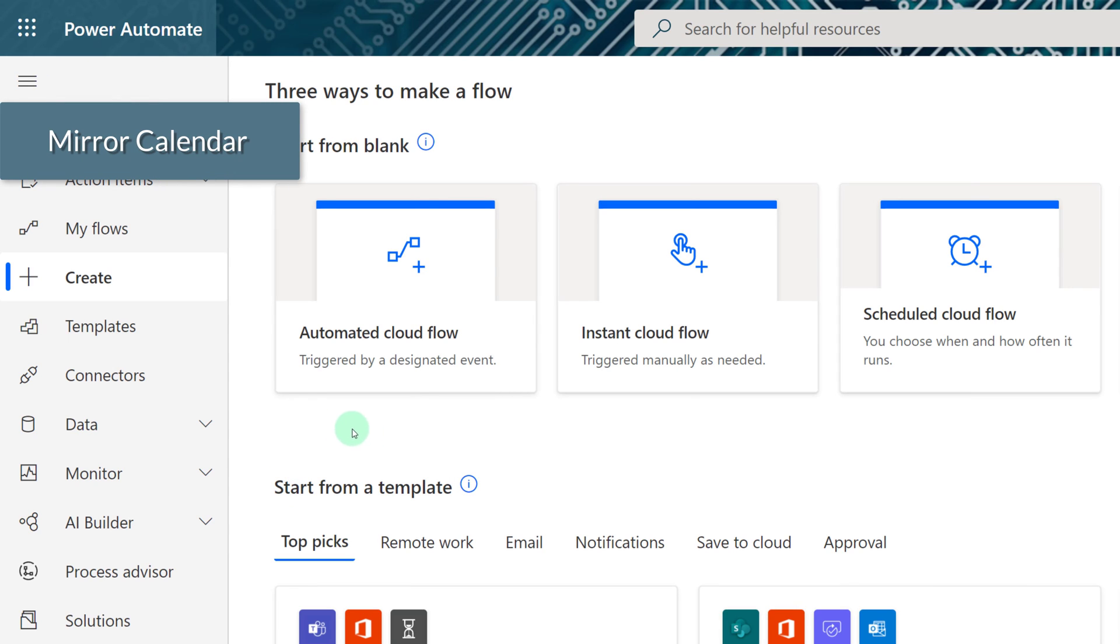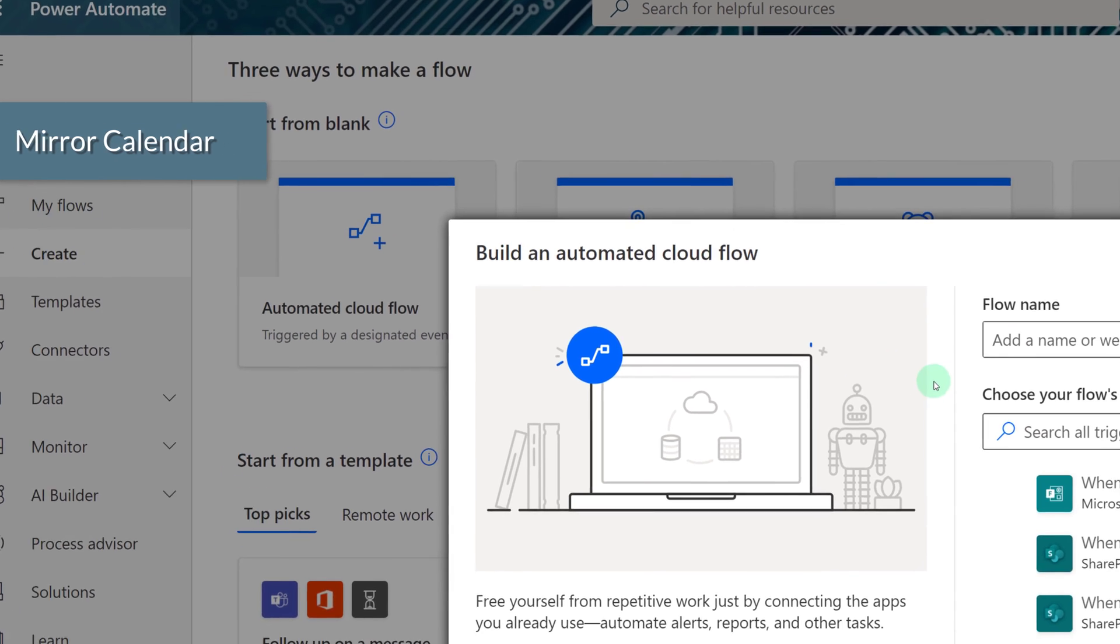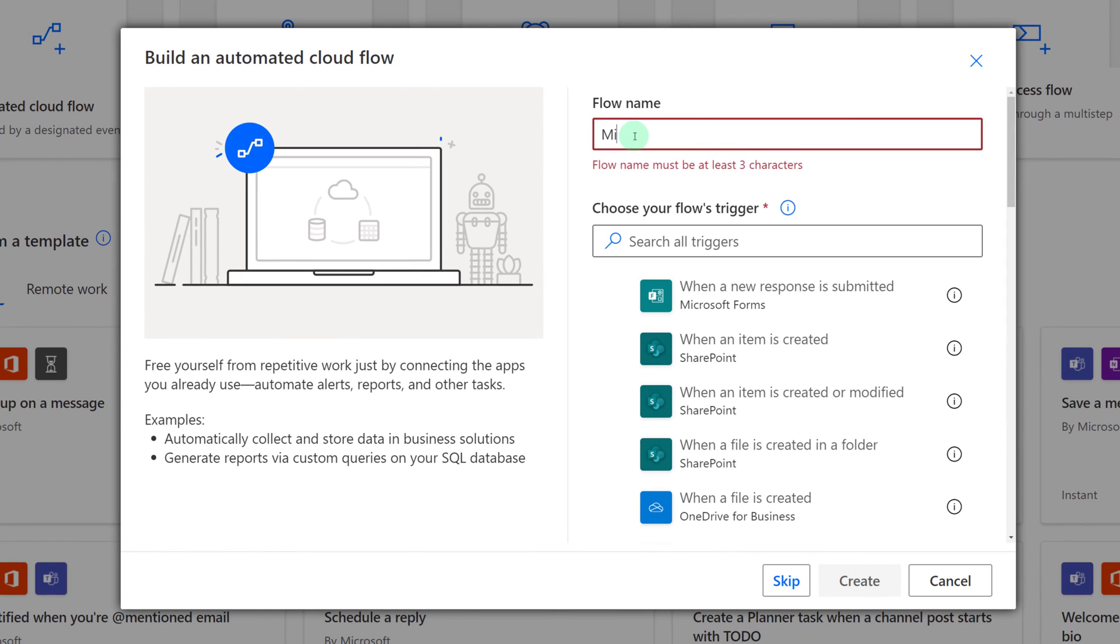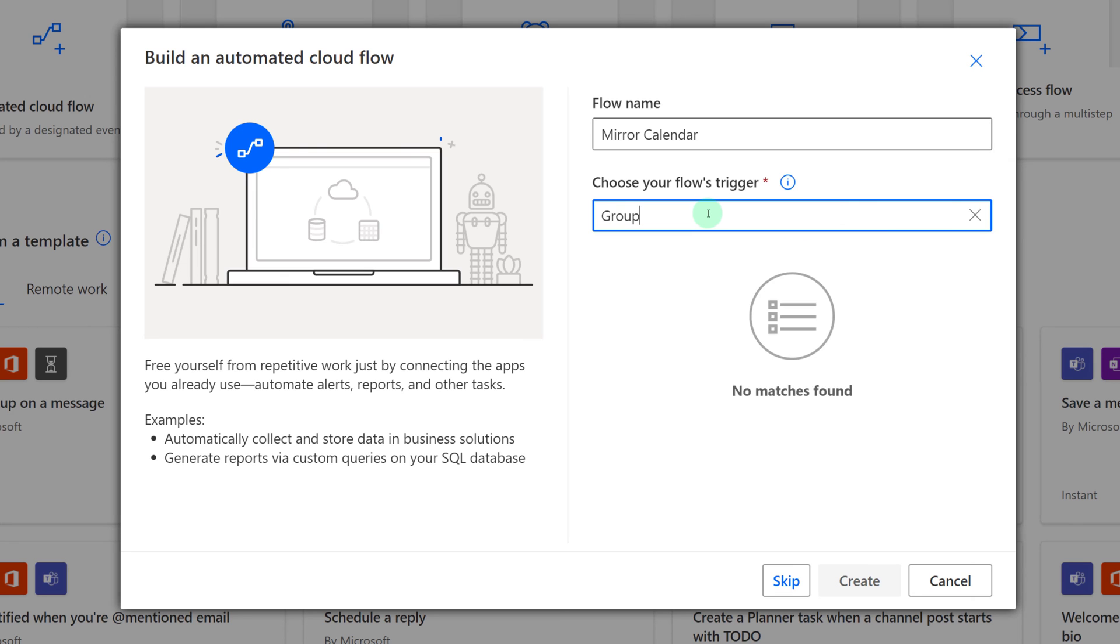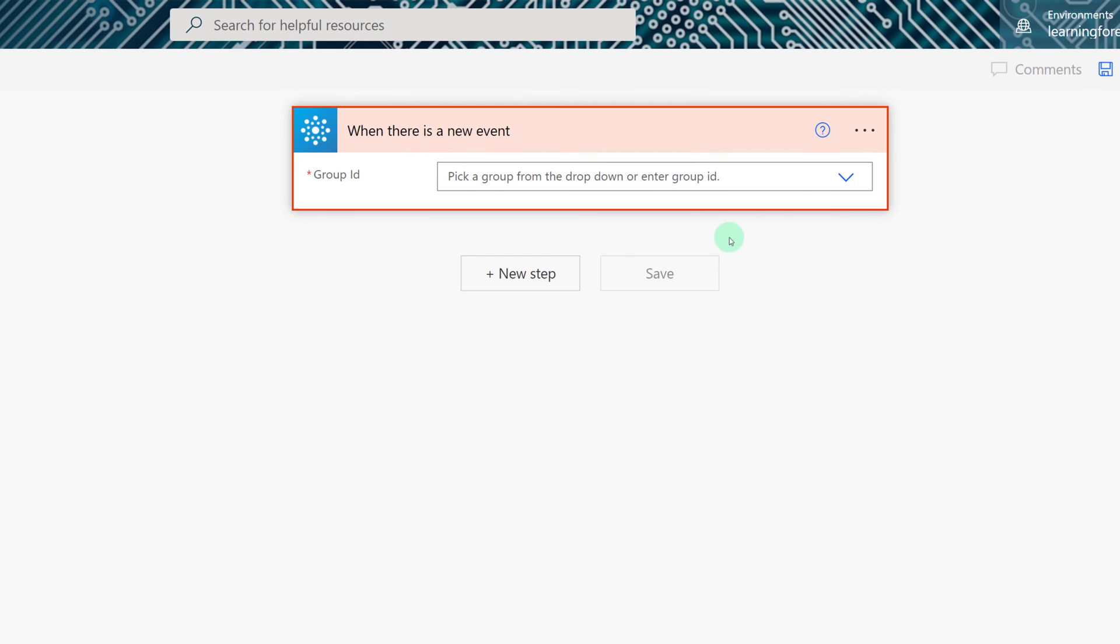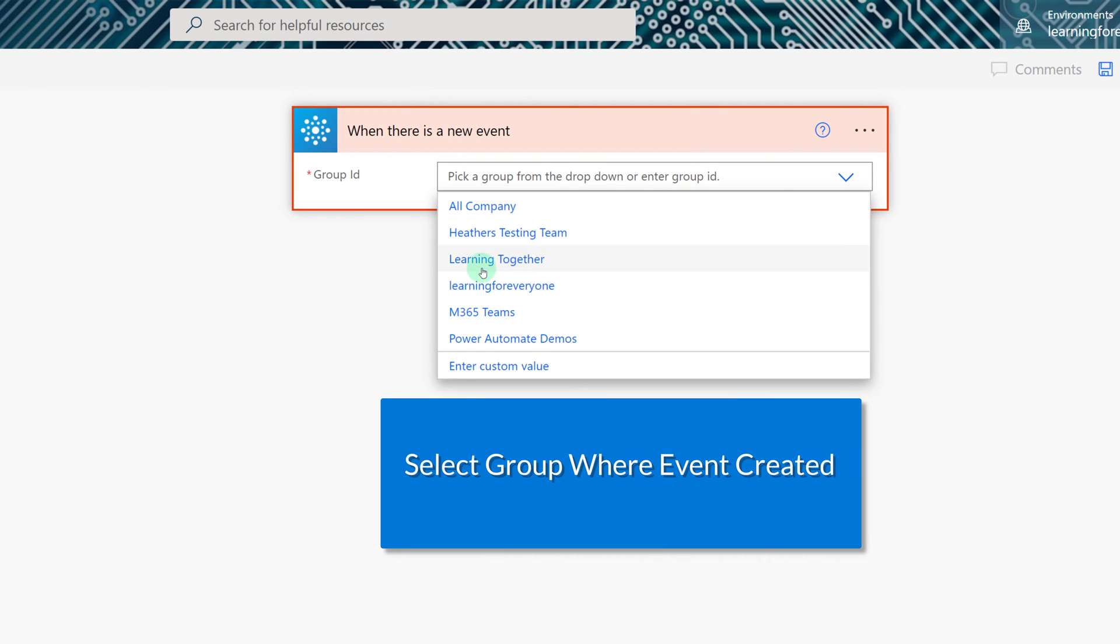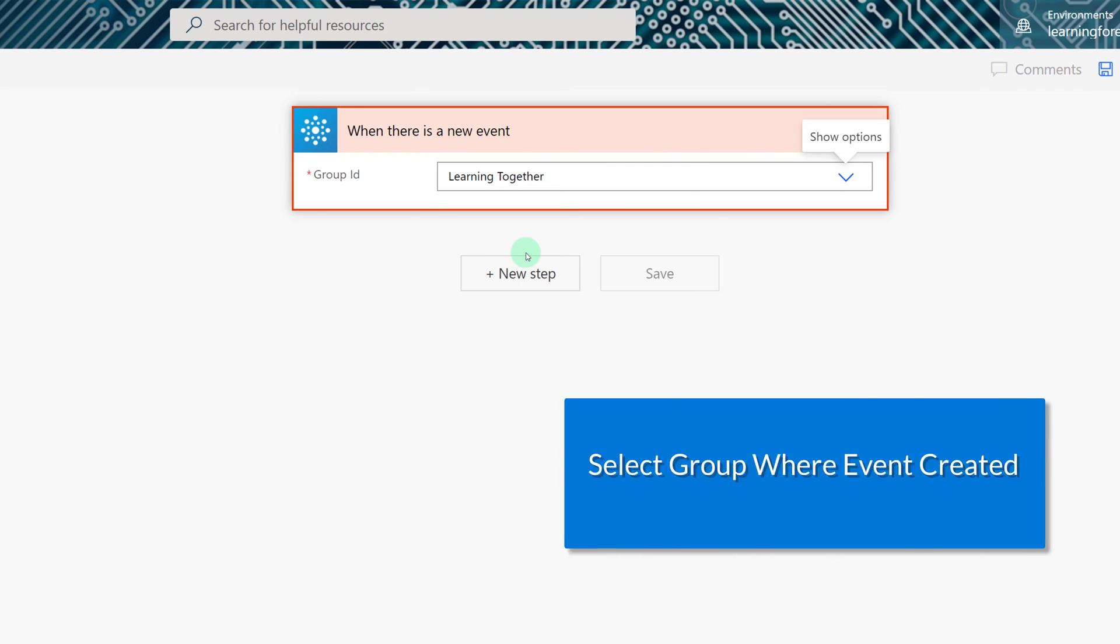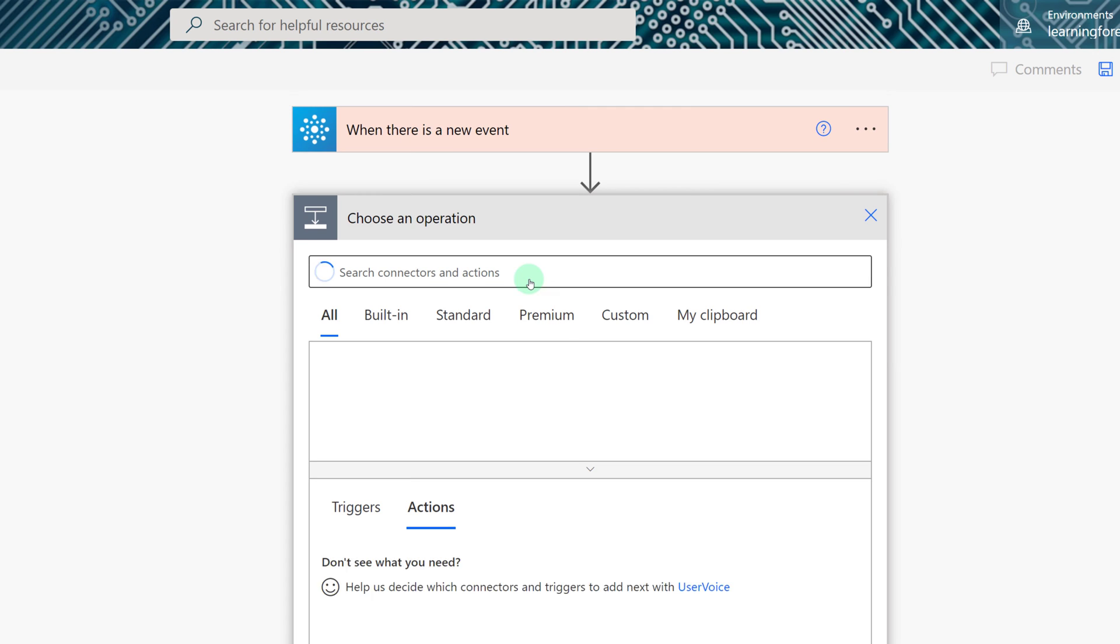The last quick flow I'm going to show you is how to mirror one calendar to another. This is useful when you're managing multiple calendars and you want your subordinate calendars to roll up to a master calendar and I'm going to use when there is a new event in an Office 365 group. From this trigger I'm going to select the group where I create my events and then I'm going to select New Step.